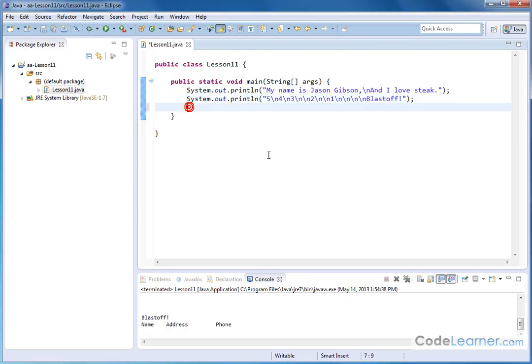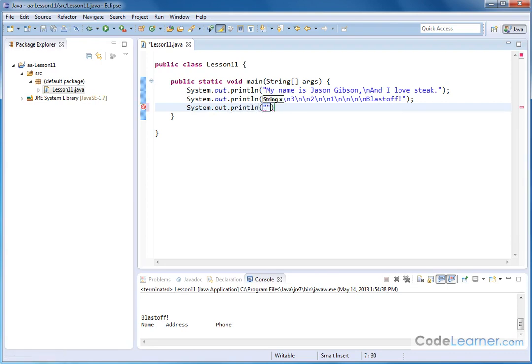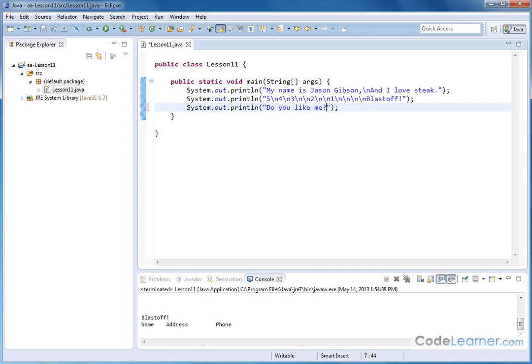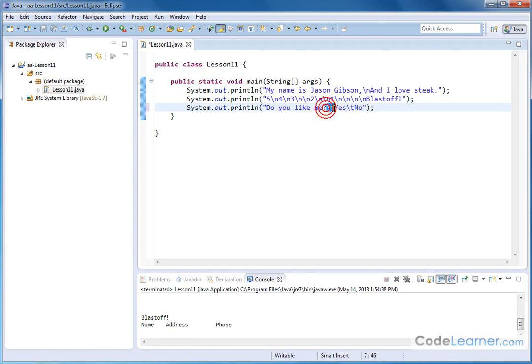All right. Now I want to show you one final one here, system dot out dot print line. Go ahead and put our semicolon there and let's fill in what we're going to type in. Let's create a sentence where you have to circle an answer. So do you like me? And then I will do circle one backslash T yes backslash T no. Backslash T means tab. So what I'm doing is tabbing to get to yes, tabbing to get to no, and I should be spacing out those guys a little bit farther from the question mark. So the backslash N skips you down, the backslash T tabs you over.